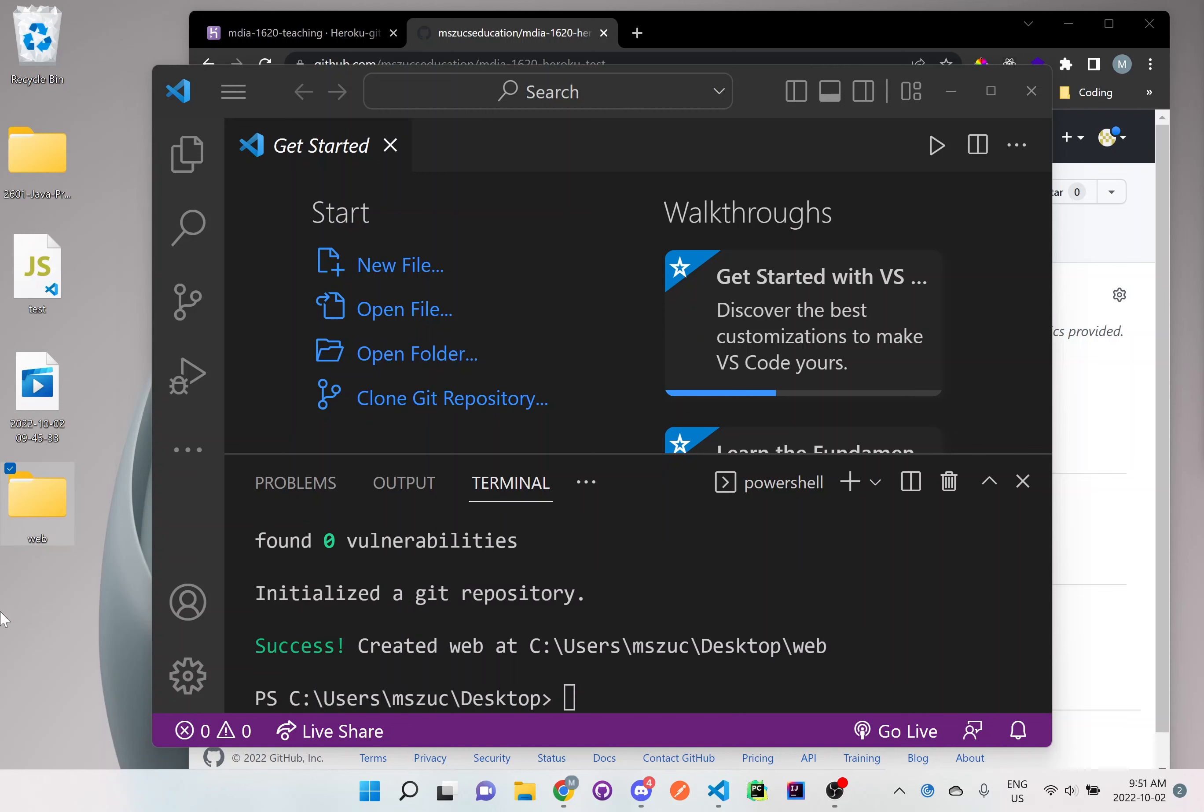Okay, so once it's done, you'll see a message. It says success. So that means it's been created. So let's go inside the folder. So CD web.